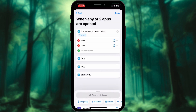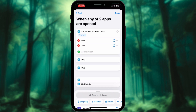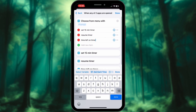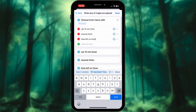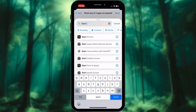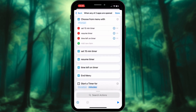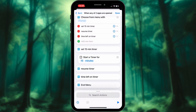Search 'Choose from Menu' and add three options: one — Set 15-minute timer; two — Resume timer; three — Time left on timer. Now let's add actions for all. Search Timer and add a duration of 15 minutes.